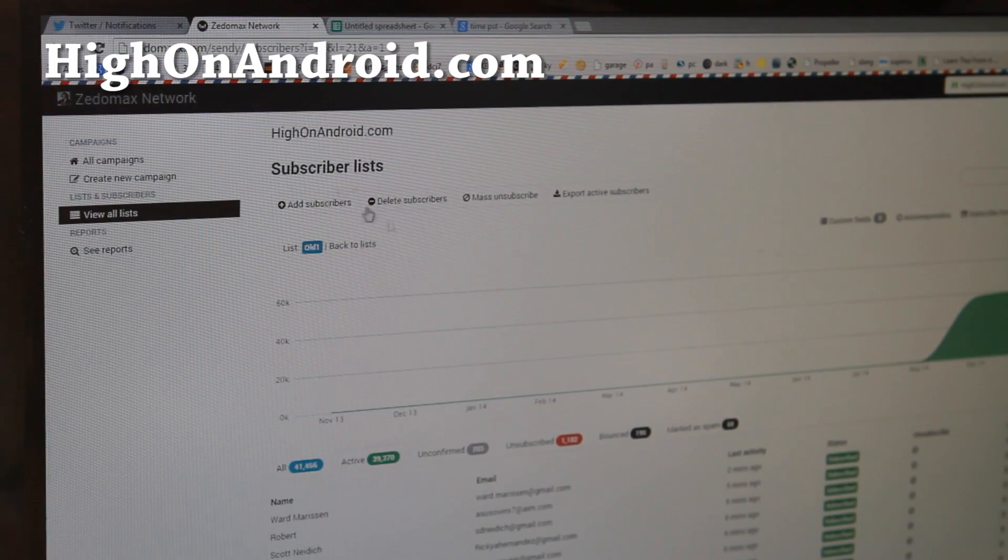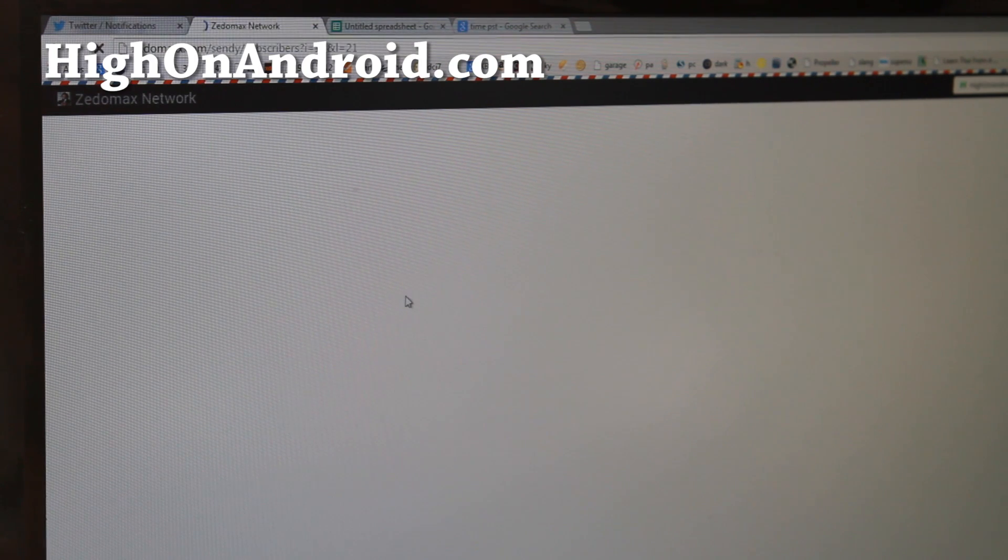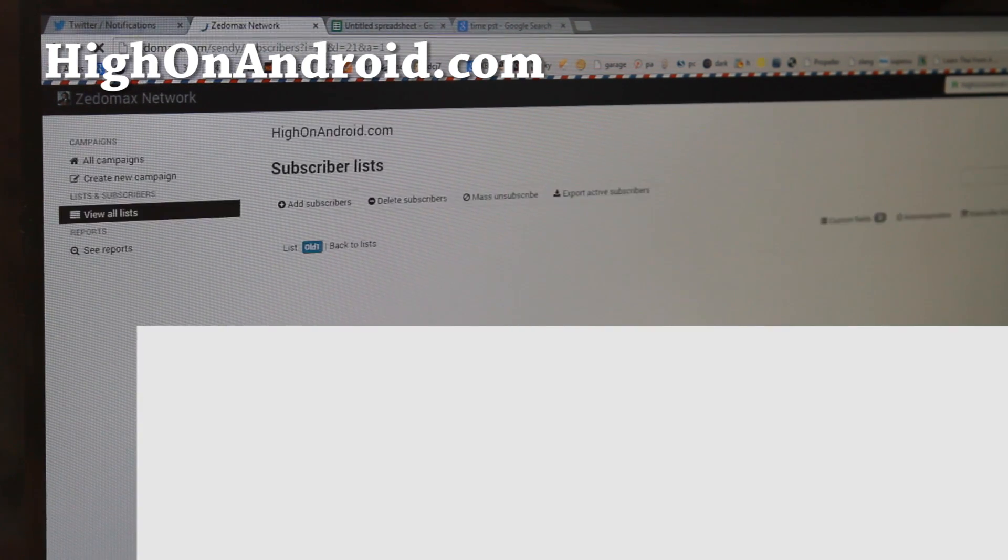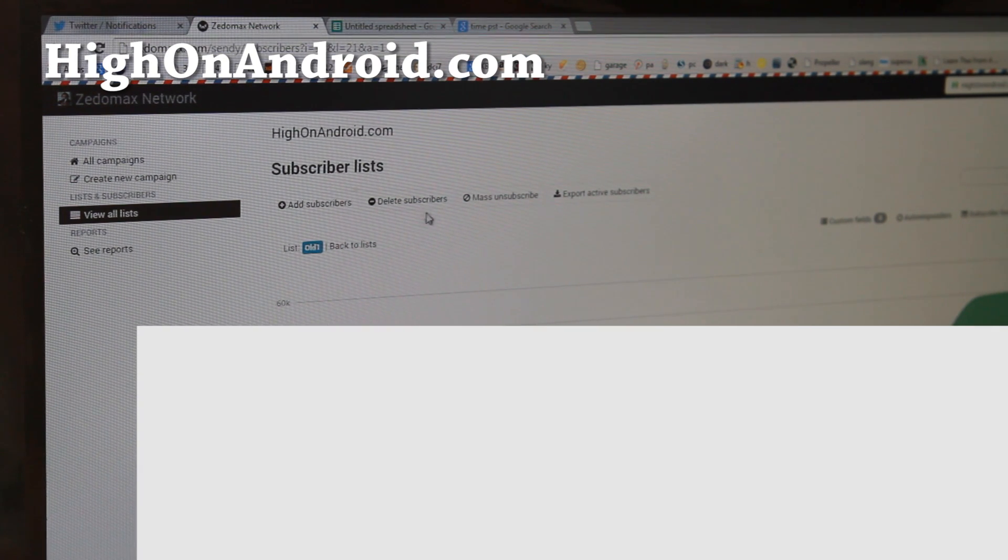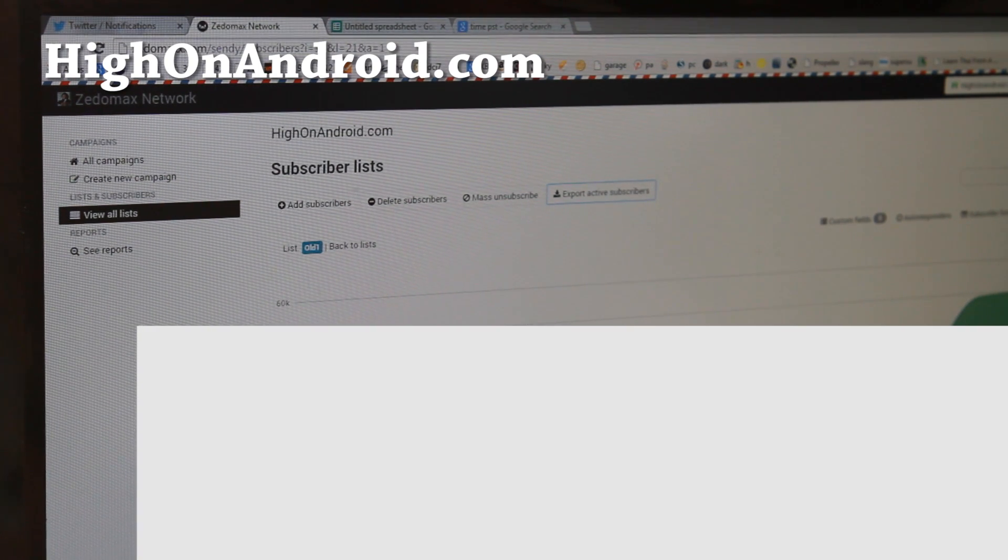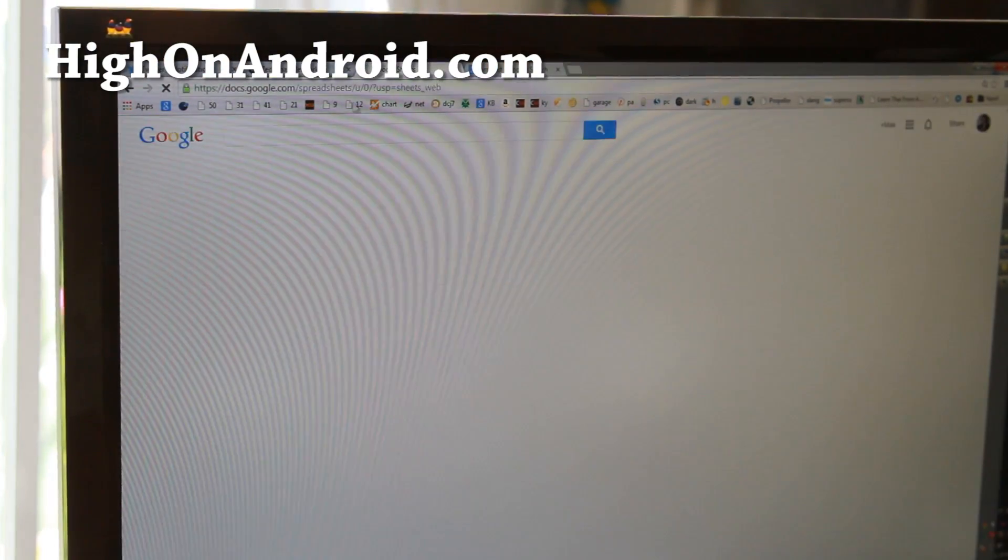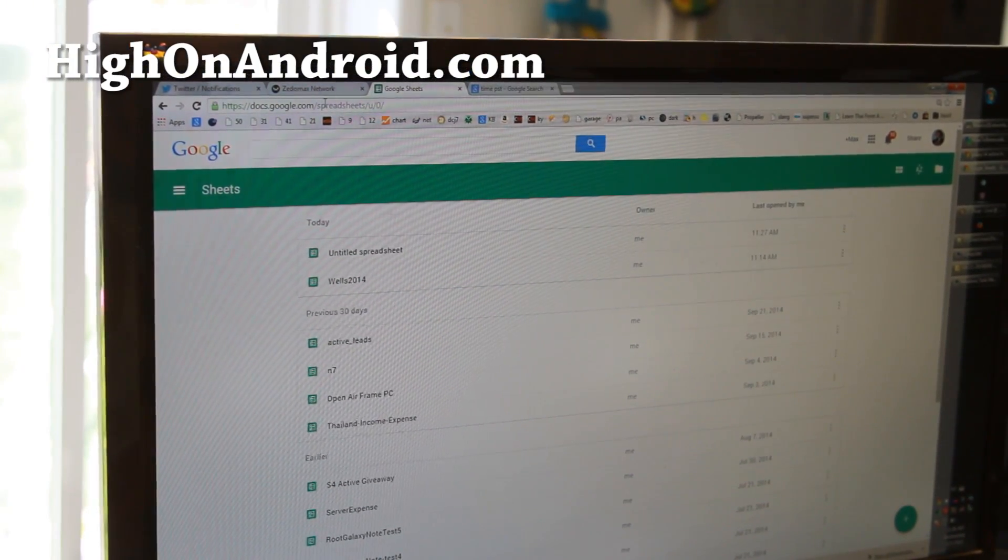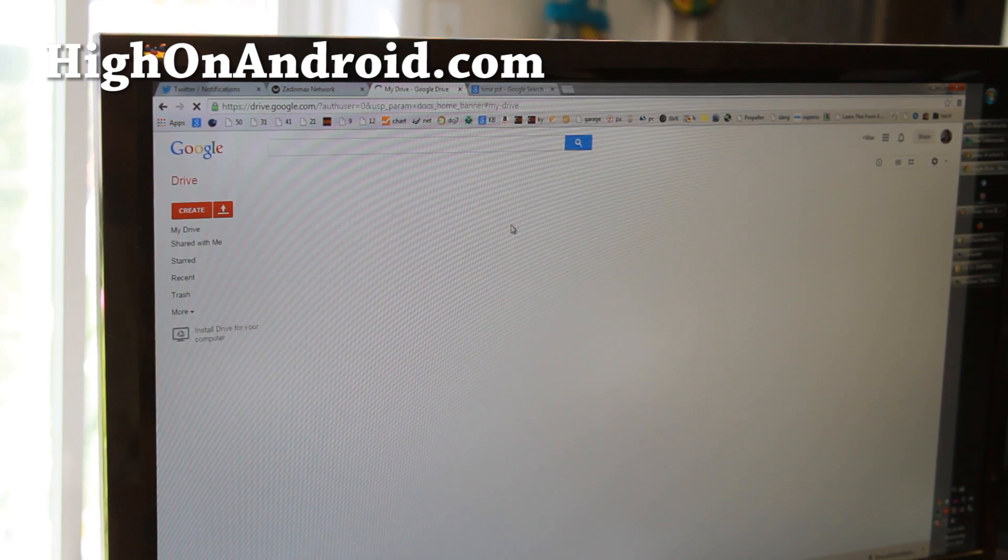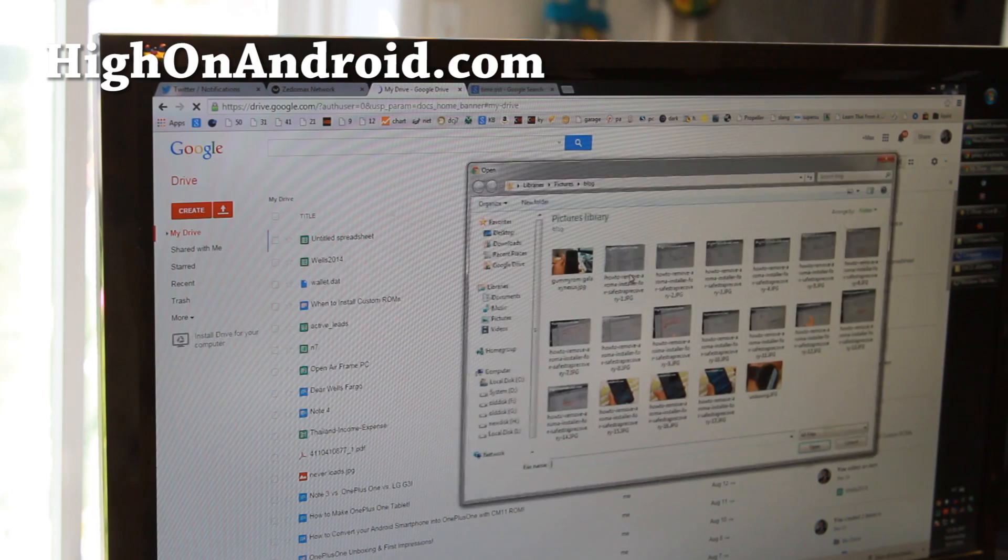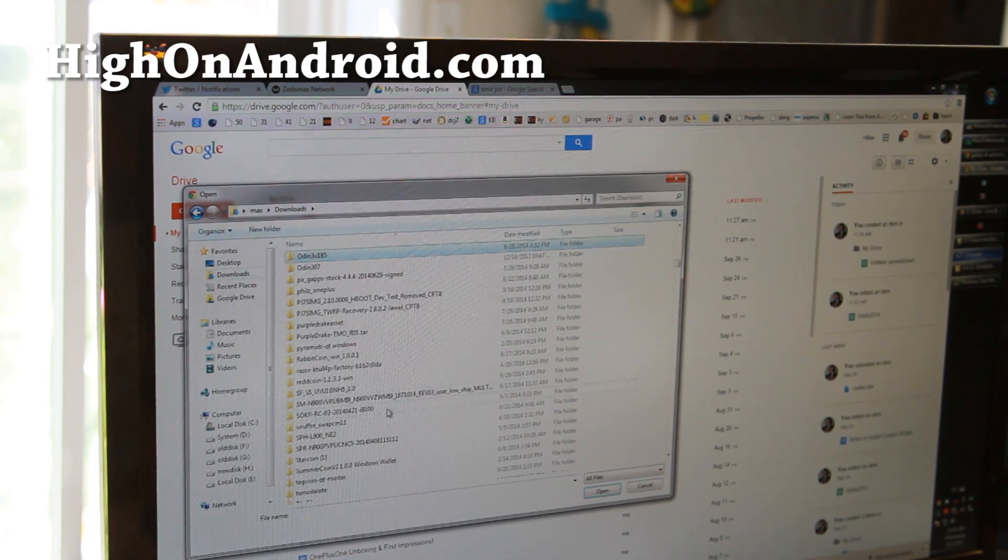So I'm going to go ahead and go into my HiOnAndroid list here. And this is the current number of subscribers. I'm going to have to hide all the email addresses. I'm going to go ahead and export all of this, all of them. And I've got it downloaded down here. And I'm going to go ahead and upload it to my Google Docs.